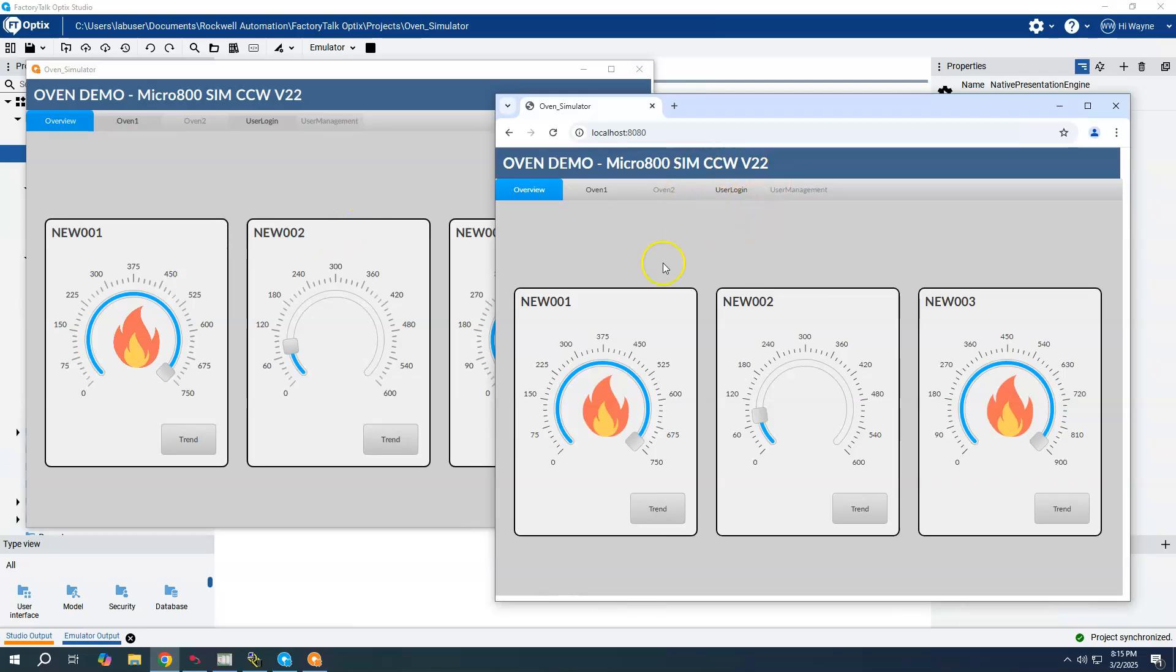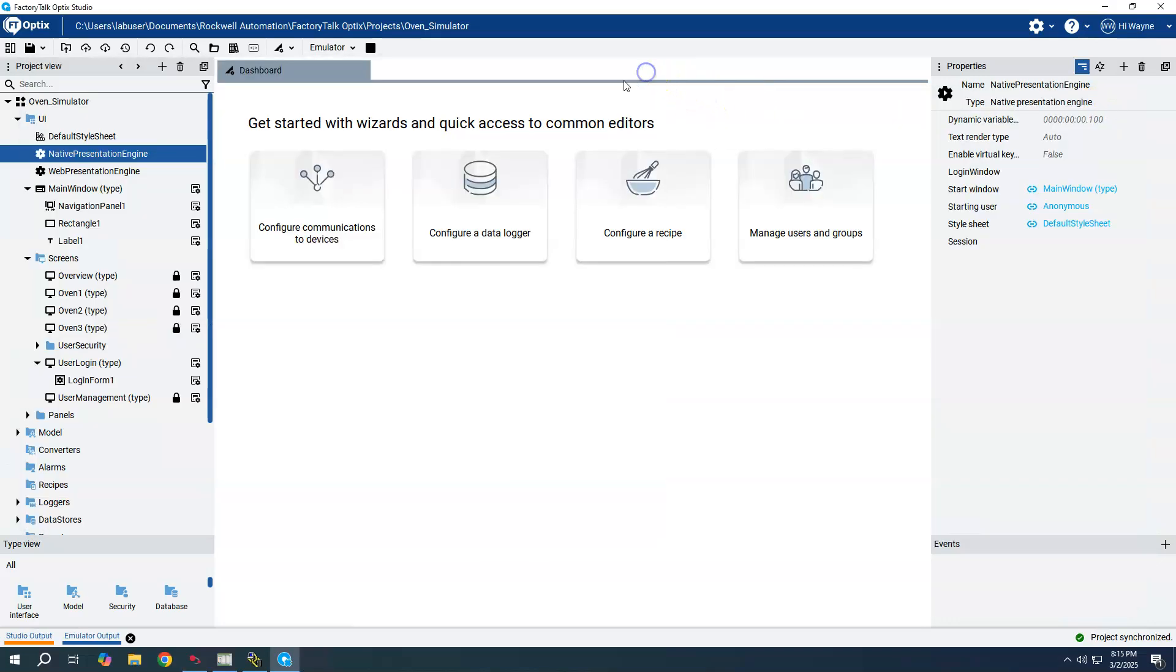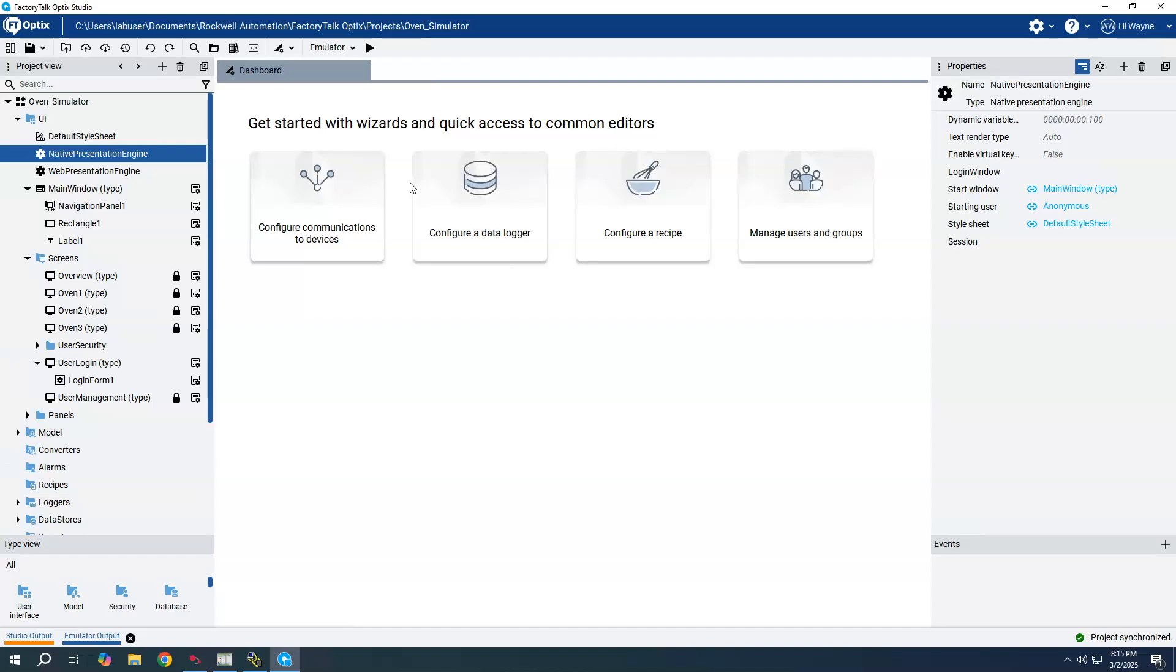They are basically identical to each other. But what if we wanted to have different information displayed to the web presentation engine than what we show to the native presentation engine? A lot of times we get concerned about what to put on the web client, maybe just create some summary displays or different content for the web presentation engine.